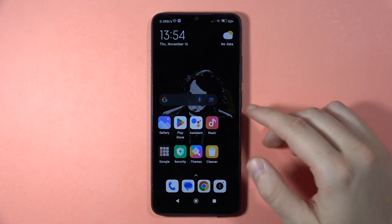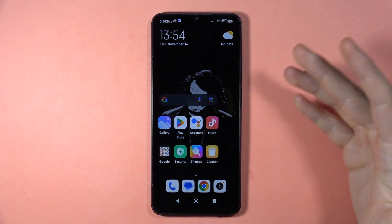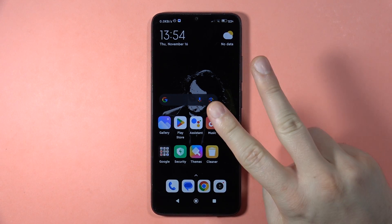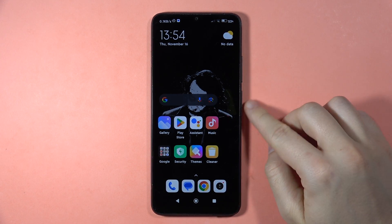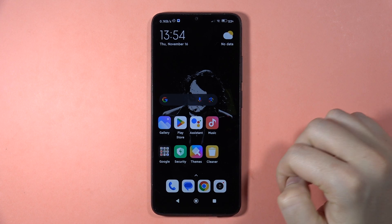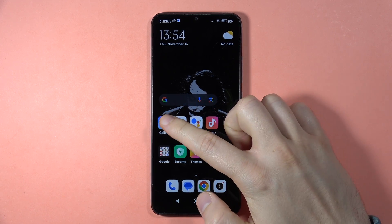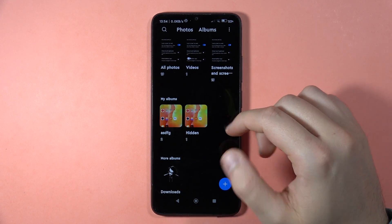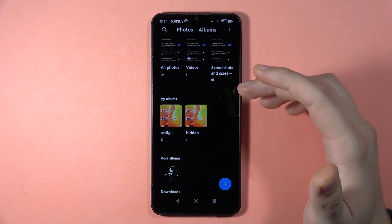If you want to hide photos, pictures, or screenshots in your Redmi 13C, we've got two methods to do this. Both of them we can find in the gallery, so open the gallery.